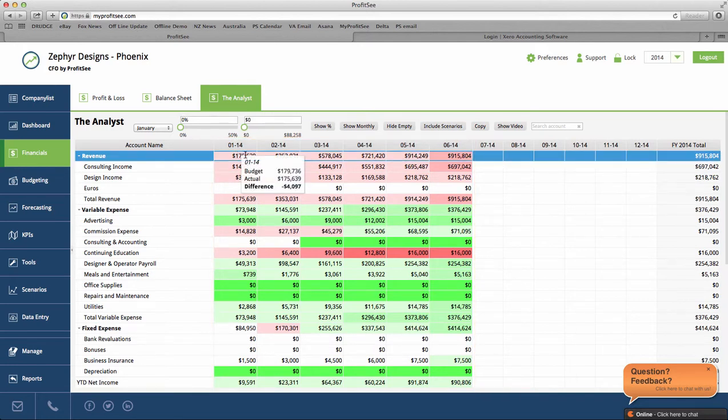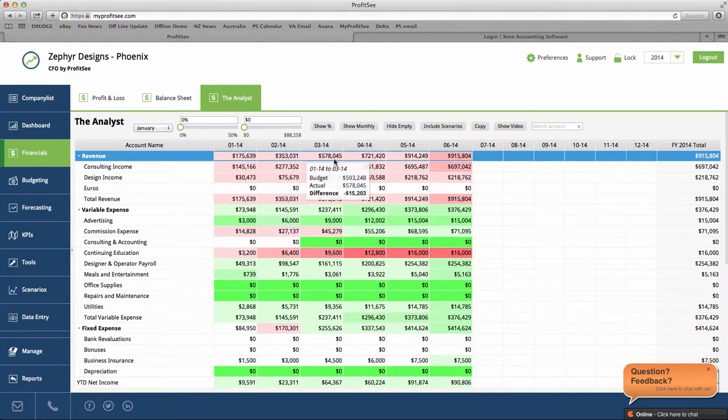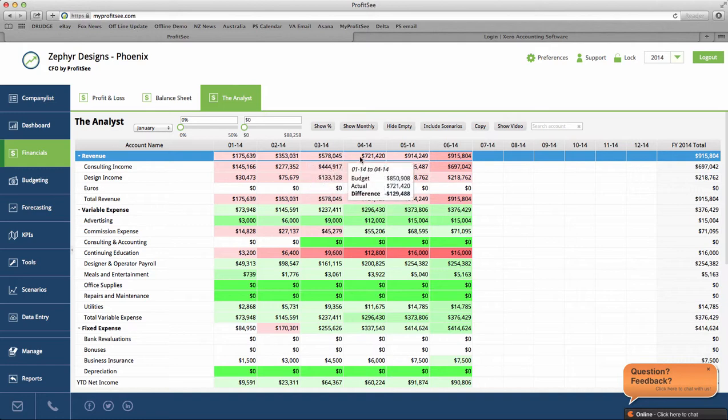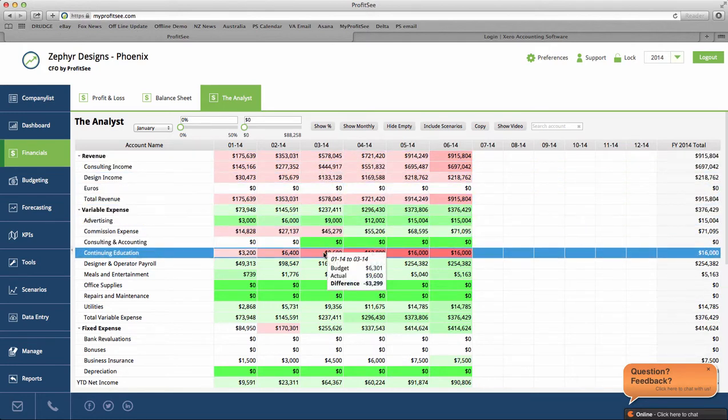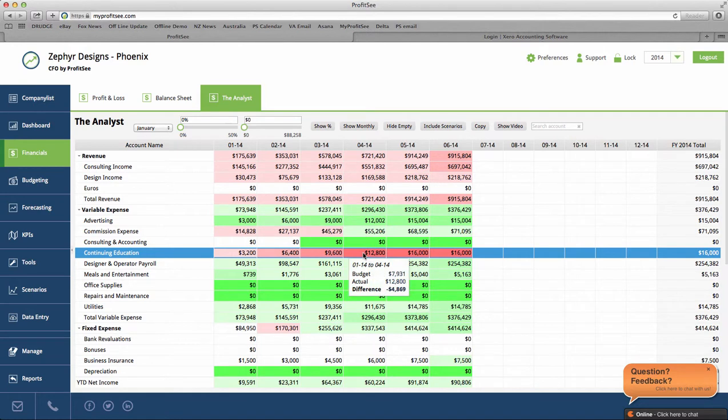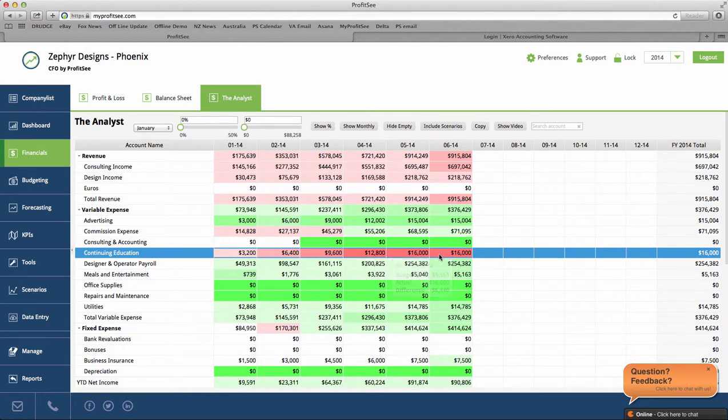If you hover over the accounts, you can see that ProfitSee has automatically measured your client's actual amounts against their budget. The darker the red, the larger the difference between the actual amount and the budget.